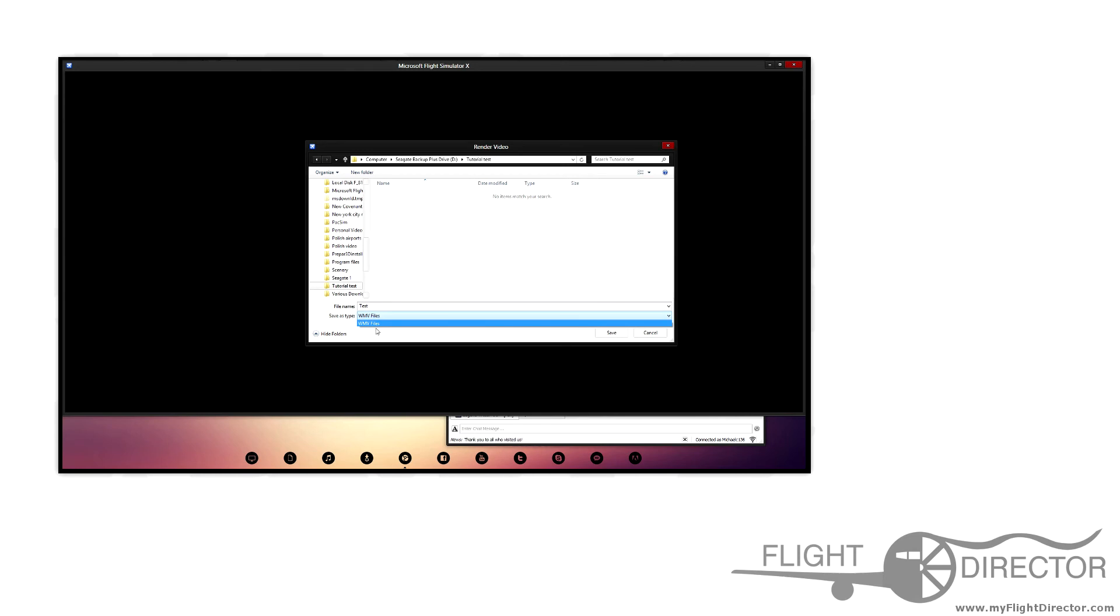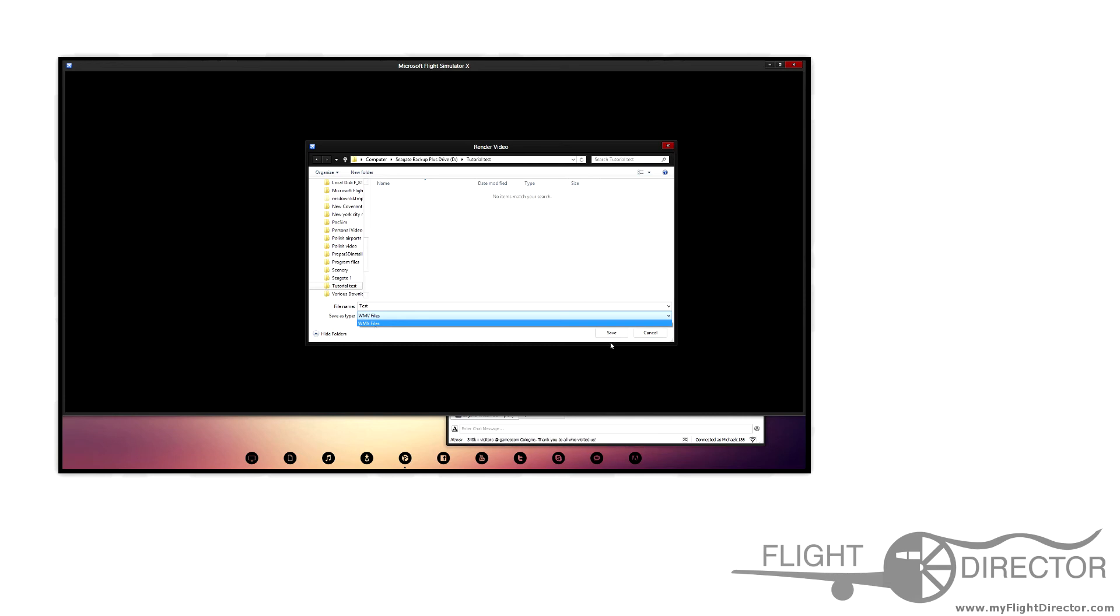I do have the only option to save it as a WMV file. YouTube doesn't currently accept these files anymore, so what you would do is either put it into a converter if you're just uploading raw, or you can port it into Sony Vegas, After Effects, or any other editor that you have to re-render it as an MP4 file.